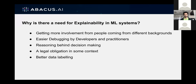Secondly, for a machine learning engineer or ML practitioner, it becomes far easier to debug these ML models if you have some sort of explanation. Third, a lot of times it's not just a need but also legal obligations we face due to the wide use of ML. Imagine a context where somebody wants to get a loan from a bank — it becomes an obligation to have some explanation. And finally, we have better data labeling, where labelers get context from the explanations these models give.